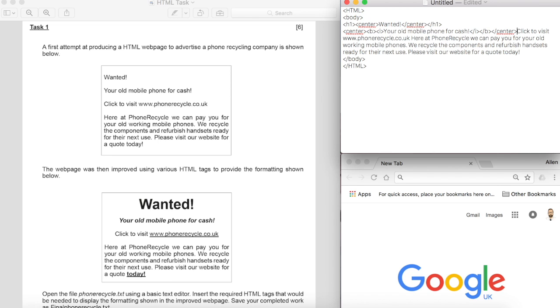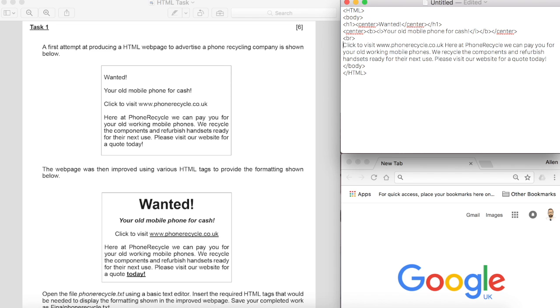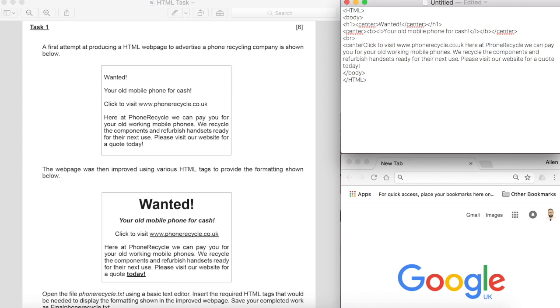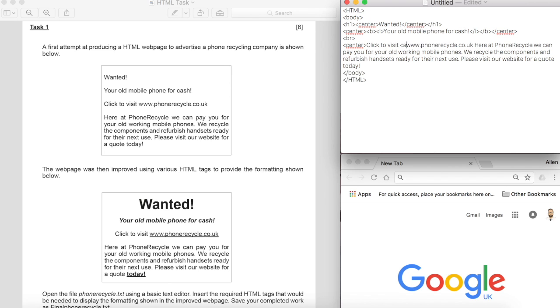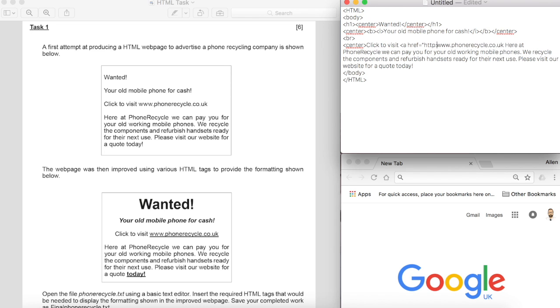And then underneath this one we'll have a line break so we'll just pop a BR in there to give us a new line. Now this one's centered again, click to visit, so center, and then what we notice here when it says visit that is a link. So we'll have an A href equals HTTP and this is the link so we can put a final quote there and close it, but the text we'd like it to say must go after that closing bracket there.